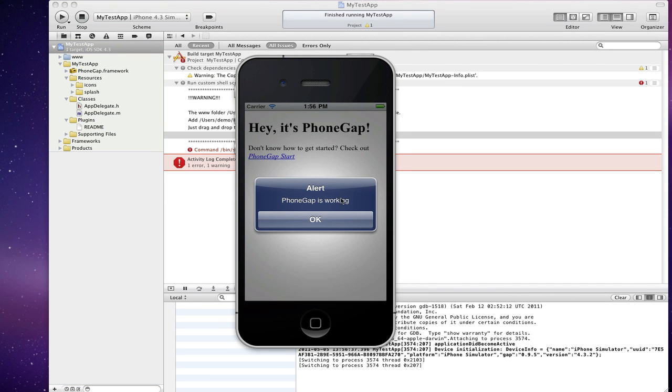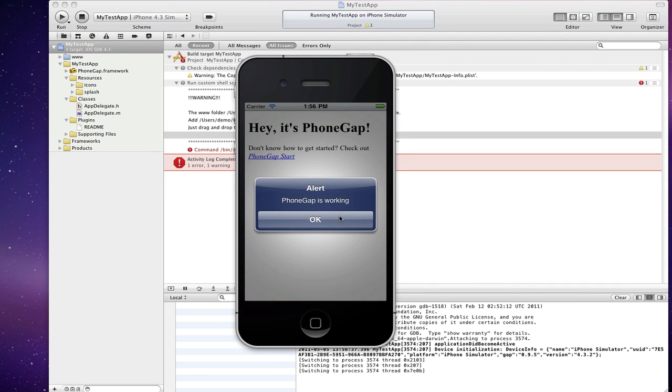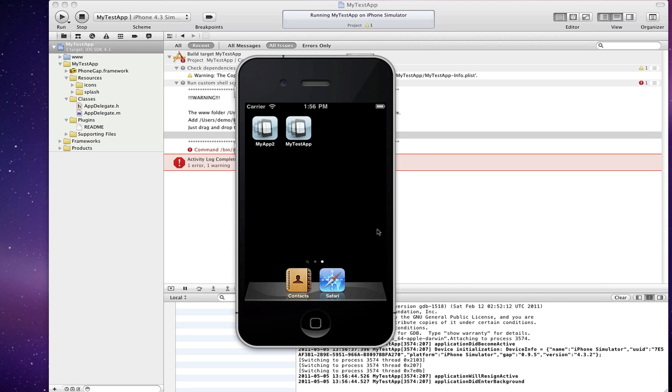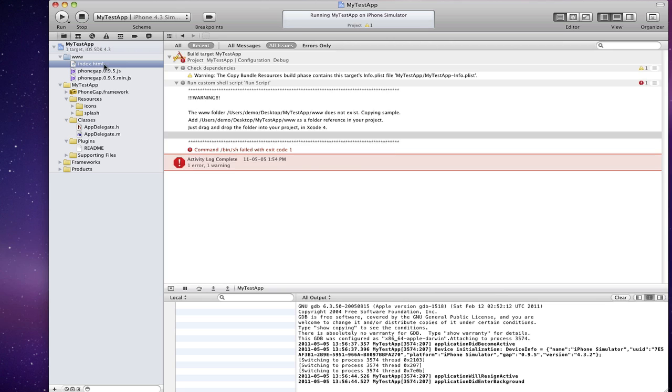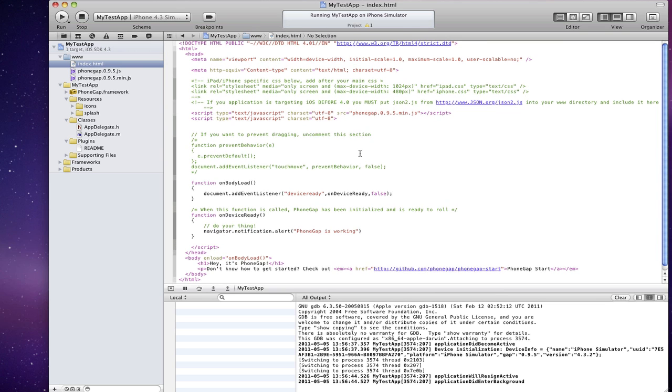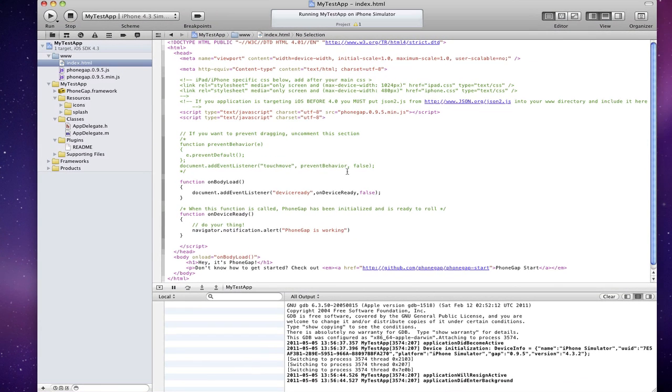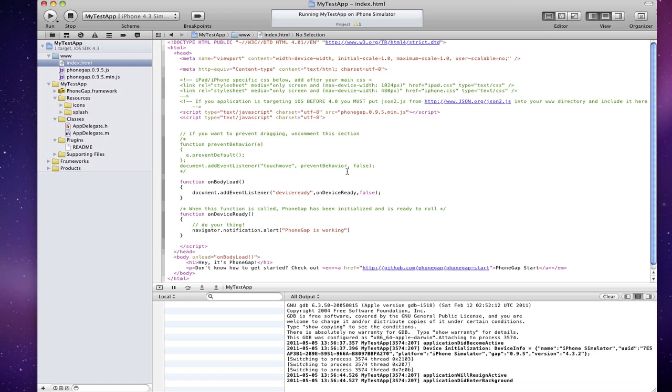And you'll see PhoneGap is working. There you go. Just edit your index.html to your liking and you're good to go.